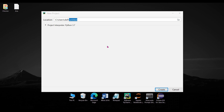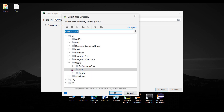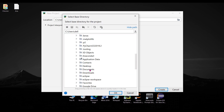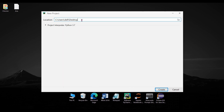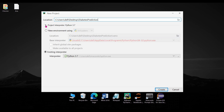Here you have to specify the directory where you want to store your project. Let's say I want to store my project on the Desktop, so I will select the Desktop from here. After selecting the Desktop, you have to give a name to the project — let's say it is 'Diabetes Prediction'. Now make sure that you have selected the correct interpreter.